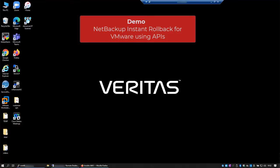Now I'm going to demonstrate how to roll back multiple virtual machines using APIs. This could be especially useful in a ransomware recovery scenario where you need to perform the rollback of various VMs back to the point before when the ransomware attack occurred.